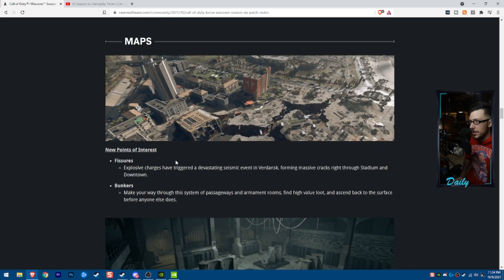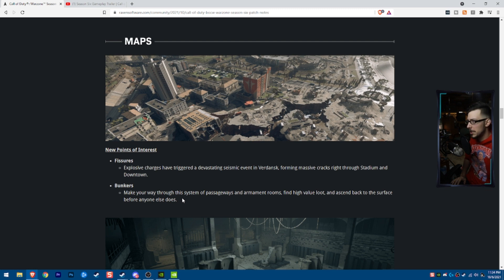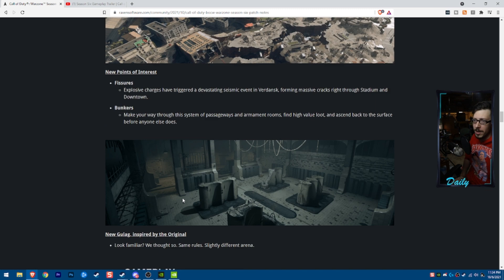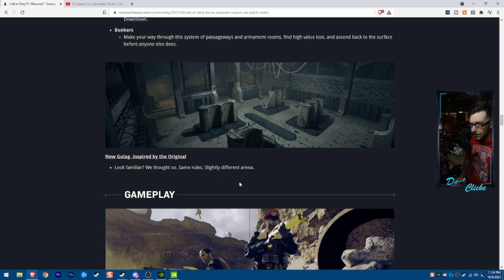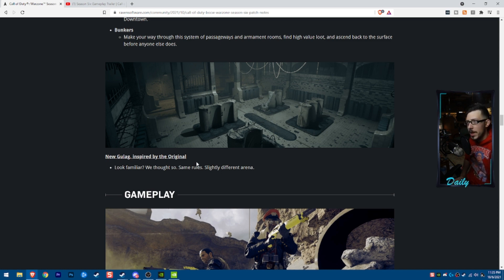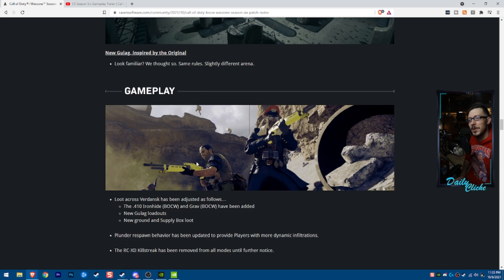As far as map changes go, the fissures are heading and the bunkers. If you want to make sure you see those, be sure to follow the channel, because we're going to do that live and looking at that stuff. The old gulag is back. I'm sure with the way that I play, we'll see the gulag as well.